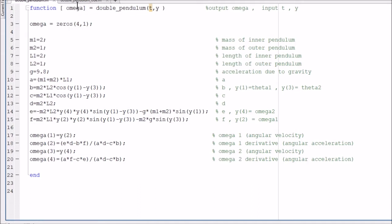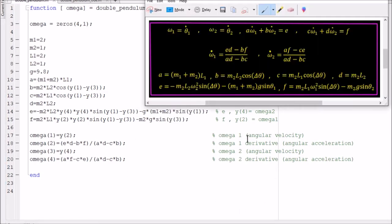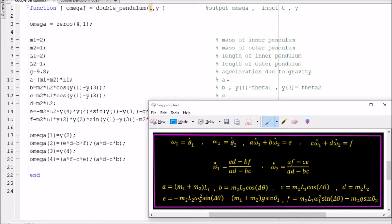We'll ignore the first two lines for the moment and look at the rest. The rest of the lines are just the differential equations derived using the calculus of variations for the double pendulum. We start with m1, the mass of the inner pendulum, set to 2; m2, the mass of the outer pendulum, set to 1; L1, the length of the inner pendulum, set to 2; L2, the outer pendulum length, set to 1; and gravity defined as 9.8.